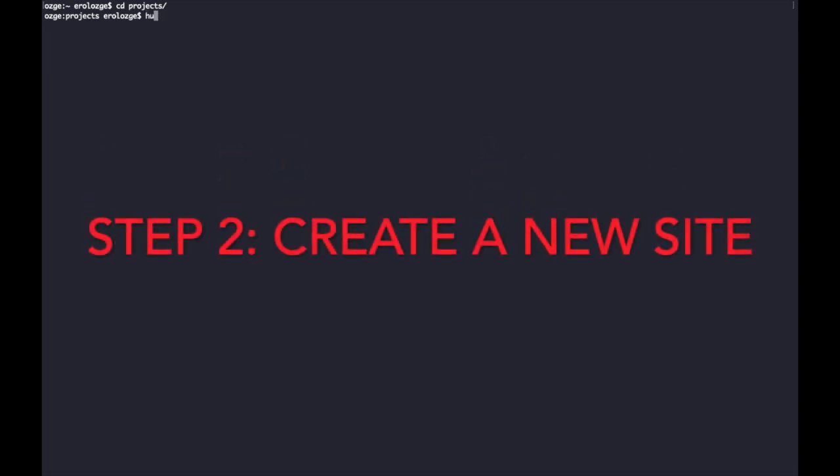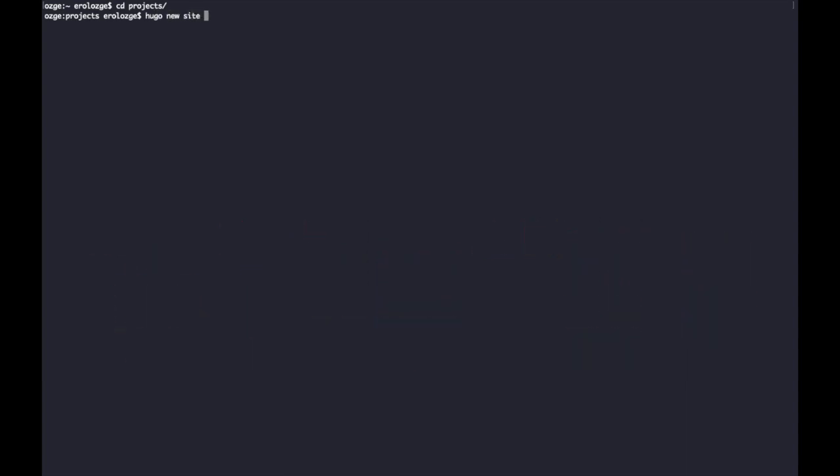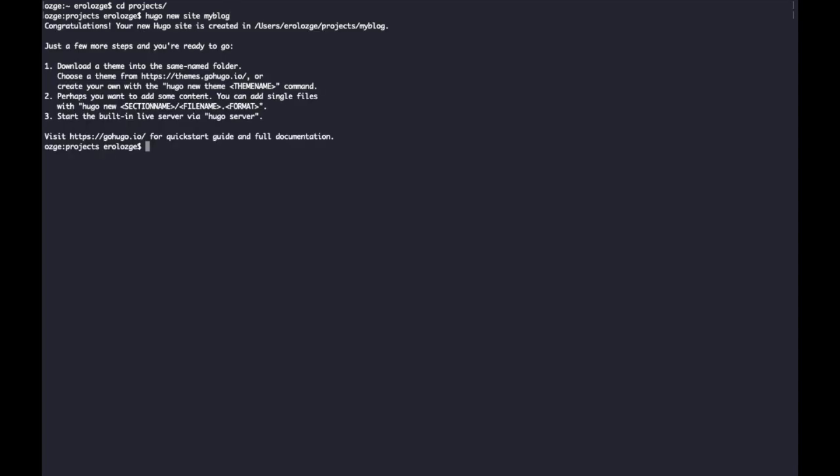With Hugo new site folder name - you can give any name you want, it doesn't matter. For me I preferred my blog. Yeah, we created a new site folder.